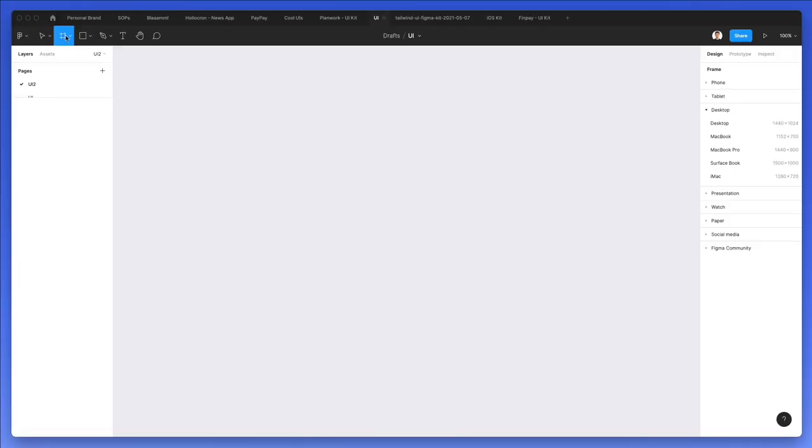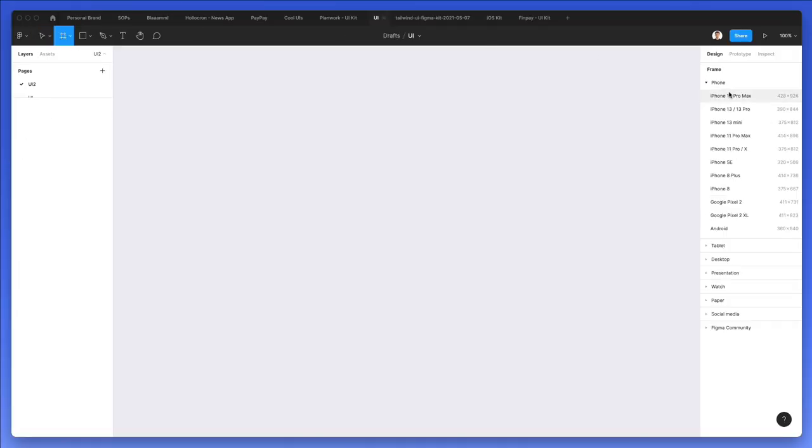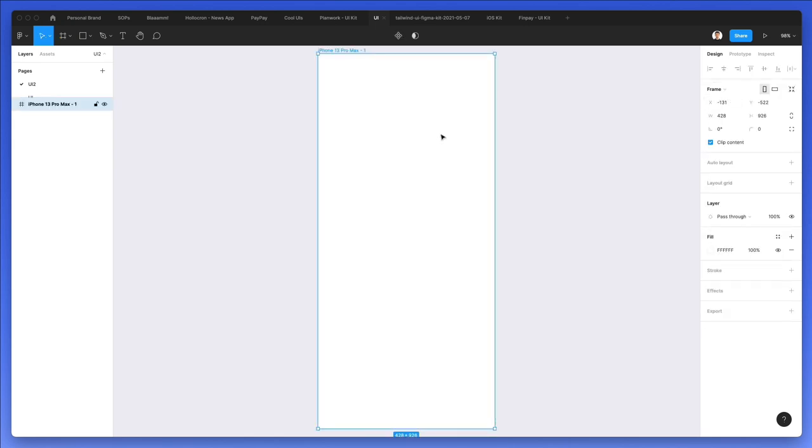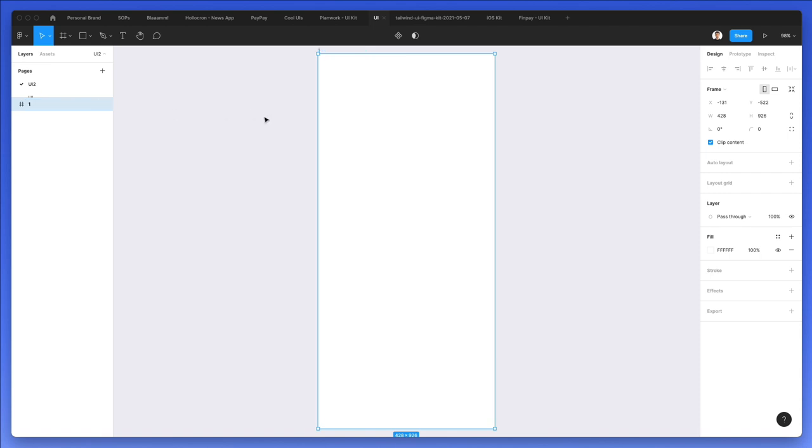As the very first thing we're going to create a frame and we're going to select the iPhone 13 Pro Max. Feel free to choose any other size that you prefer on mobile. We're going to double click on this frame and rename it to one.